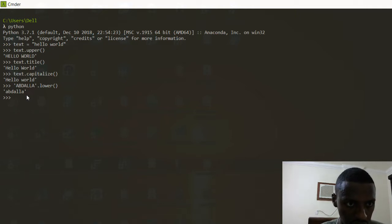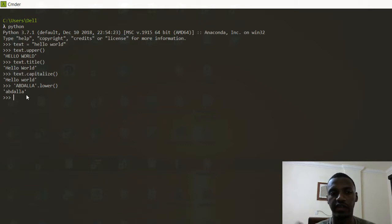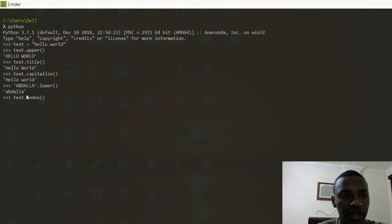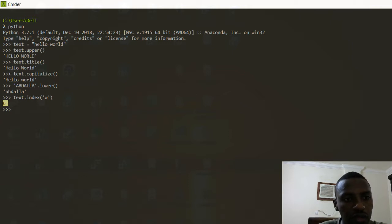Then come the functions that give you the index of a specific character inside your string. If I go back to text and do text.index('w'), I want to find at which index the 'w' in 'world' is. I click enter and get six, and if you count: zero, one, two, three, four, five, six — that's correct.